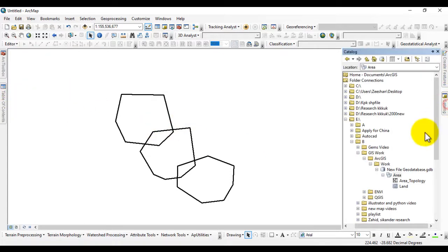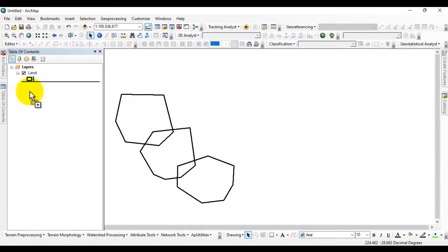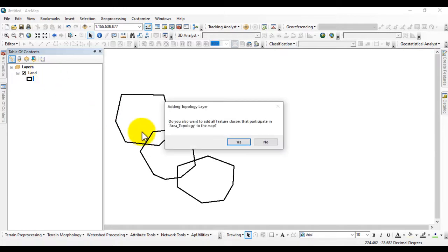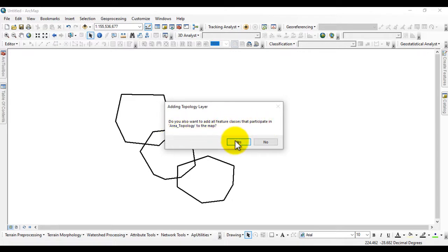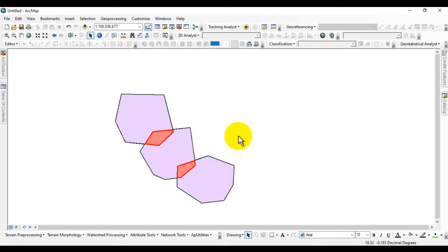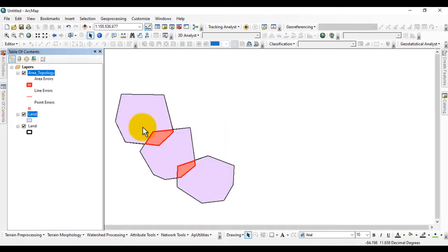A prompt asks if you want to validate the topology now — click Yes. Go back to the table of contents and to Catalog; the area topology has been created. Add it to the table of contents. When asked if you want to add all feature classes participating in the area topology, click Yes. Now we will fix the overlap errors in the boundary.